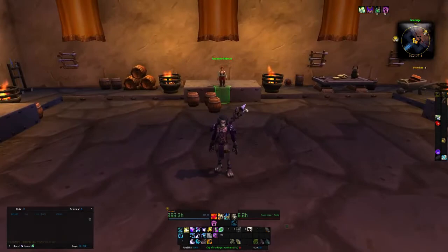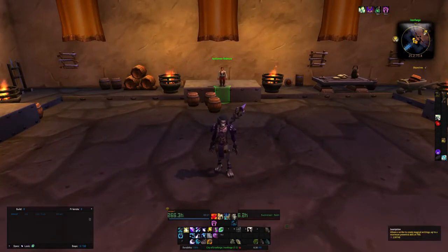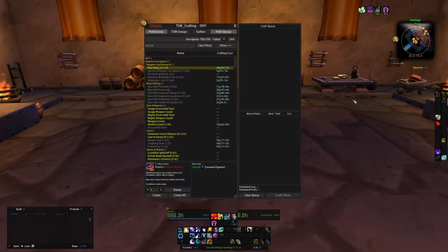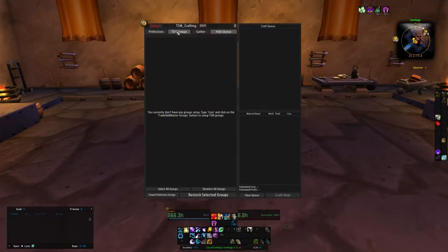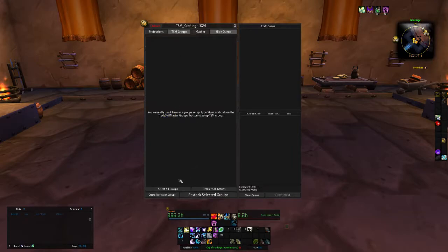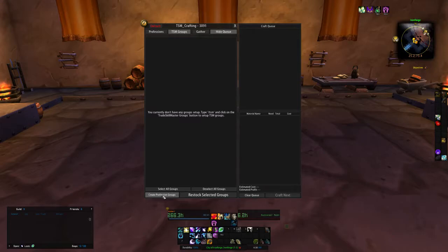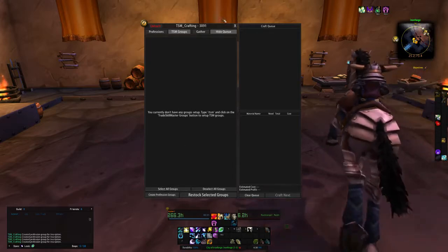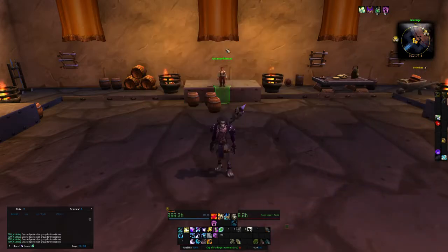So start off, first, you must bring up your inscription. Currently I don't have anything set up. So you come down here and you would hit this create profession group. We can do it two or three times just to make sure it goes through.